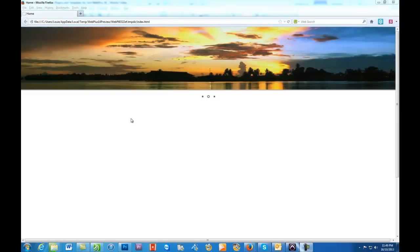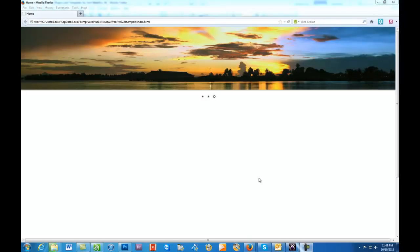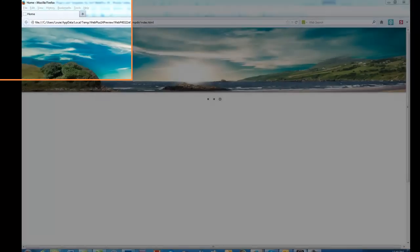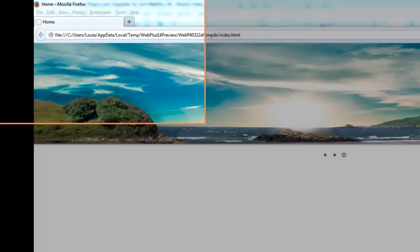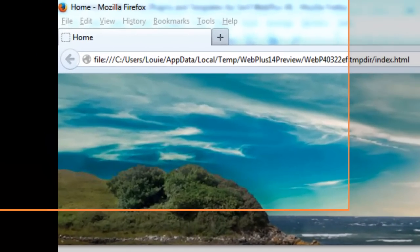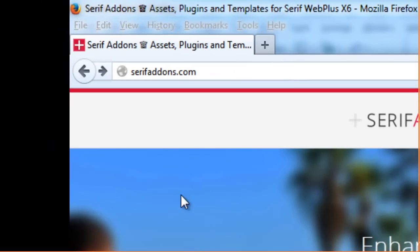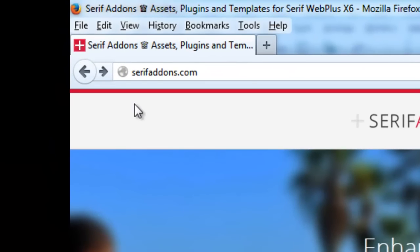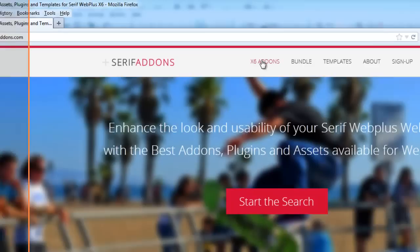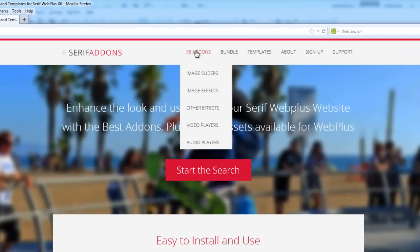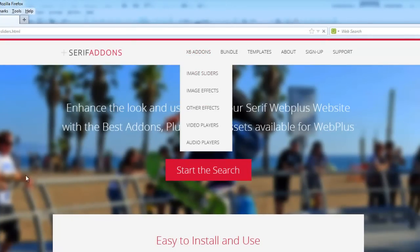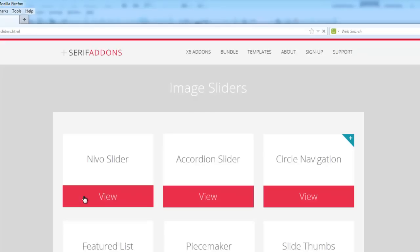As you can see, this one is all the way from one side to the other. What you first need to do is go to serifaddons.com, go to X6 addons, then to image sliders, and download the Nevo slider.